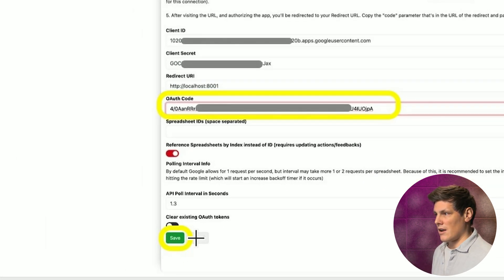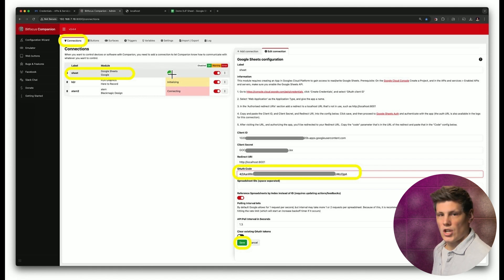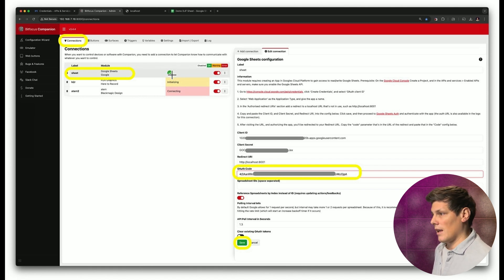And now, once you've done that, you'll see this little green check icon here, and that will let you know that you have successfully connected Companion with Google Sheets.